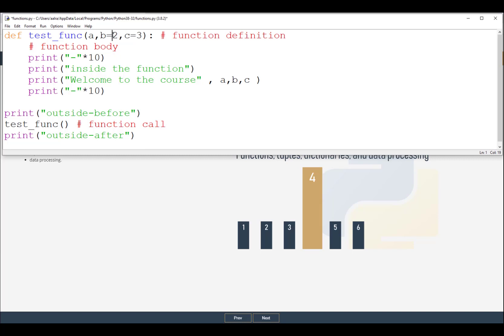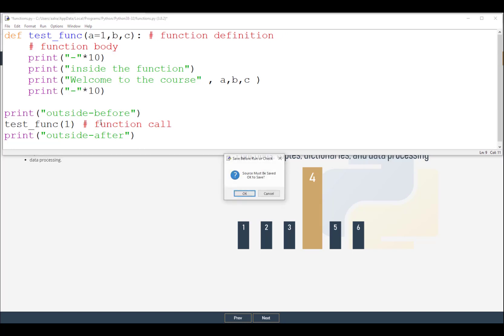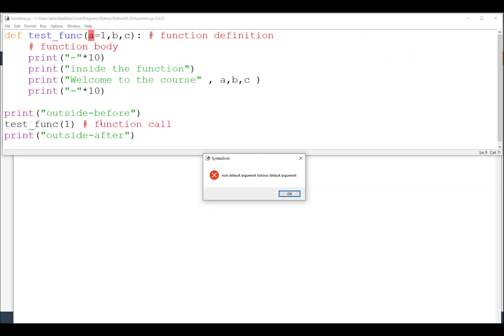You cannot place a default parameter before a non-default one. If 'b' and 'c' are default but 'a' is not, that works — but you cannot do it the other way around. Python will raise an error: 'non-default argument follows default argument.' Non-default parameters must always come before default parameters.